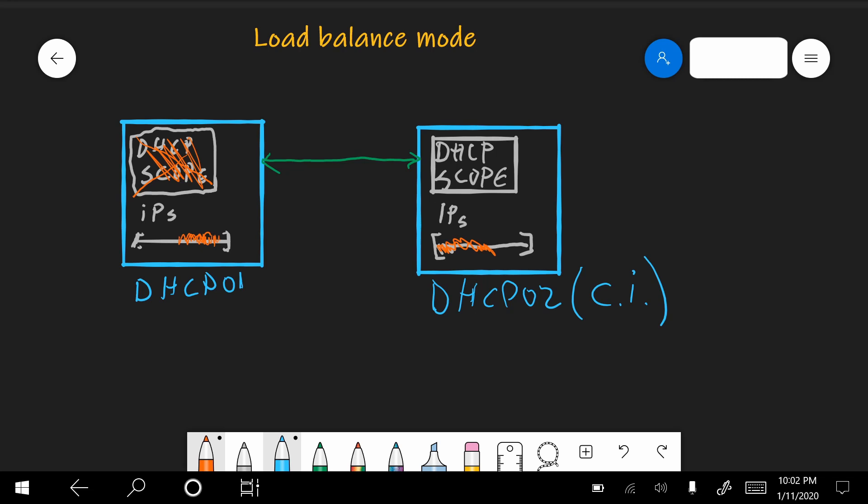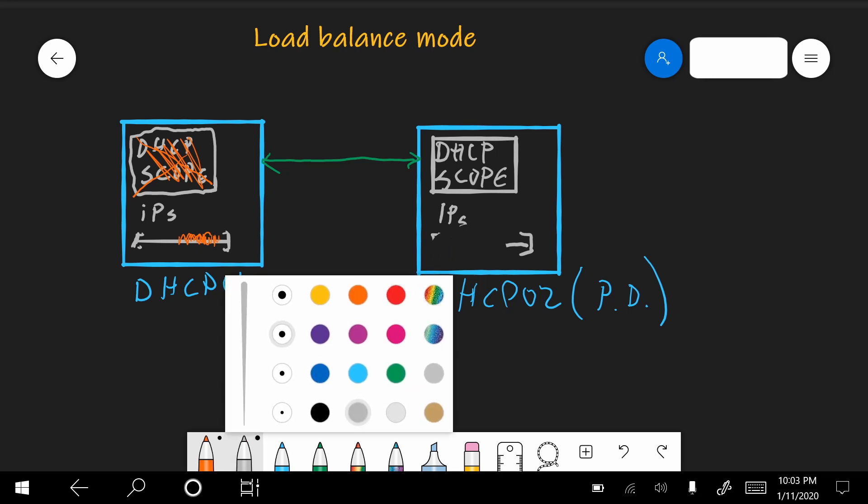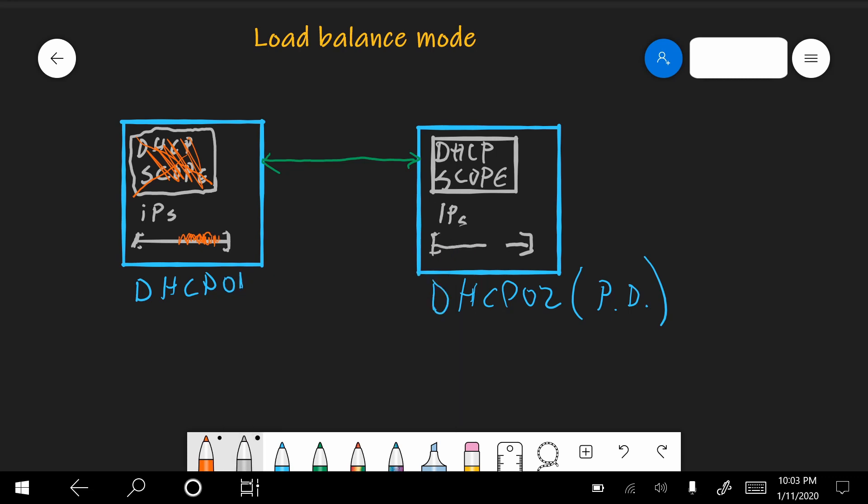Now, after that time has passed, it will enter another state, which is called partner down state. Now in the partner down state, another timer comes up, which is called the maximum client lead time. And after this time has passed, then the server will assume that DHCP01 will not come back any time soon, and it will take over all the addresses. This will hand to clients all addresses of the scope.